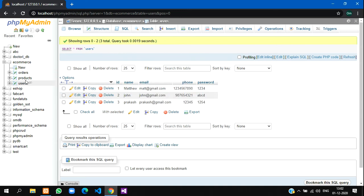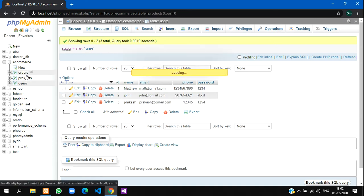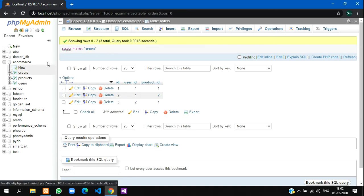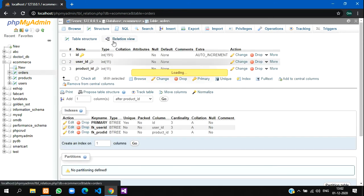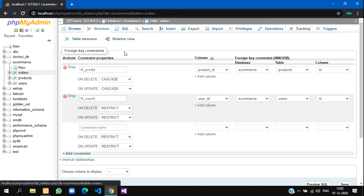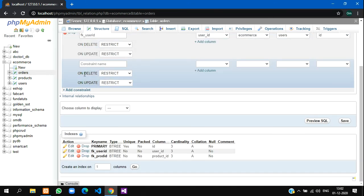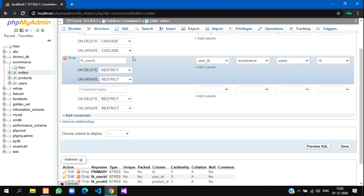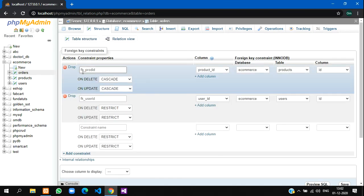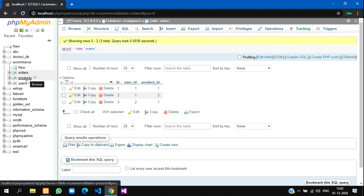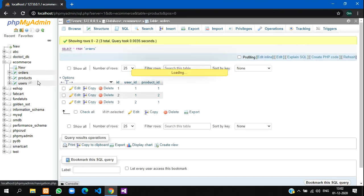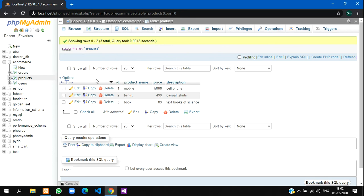For the products, if you remember, I'll show you. For the products we created on delete cascade. See here, for the product ID it's on delete cascade and on update cascade. I'll show you what happens in the cascade scenario.